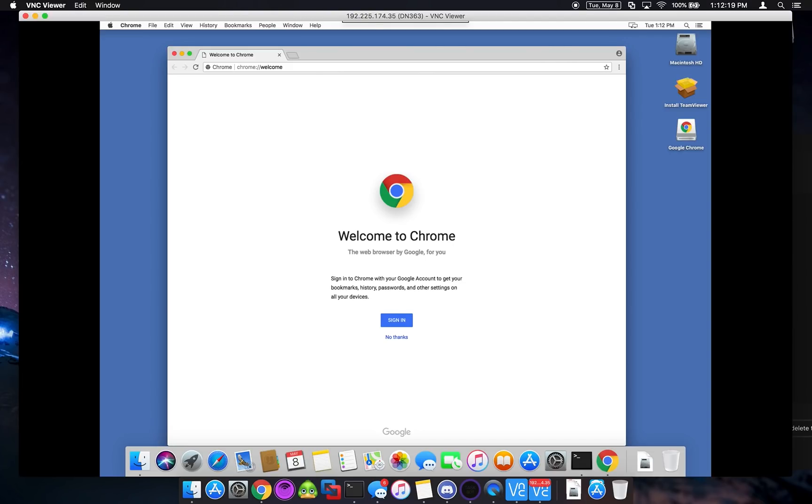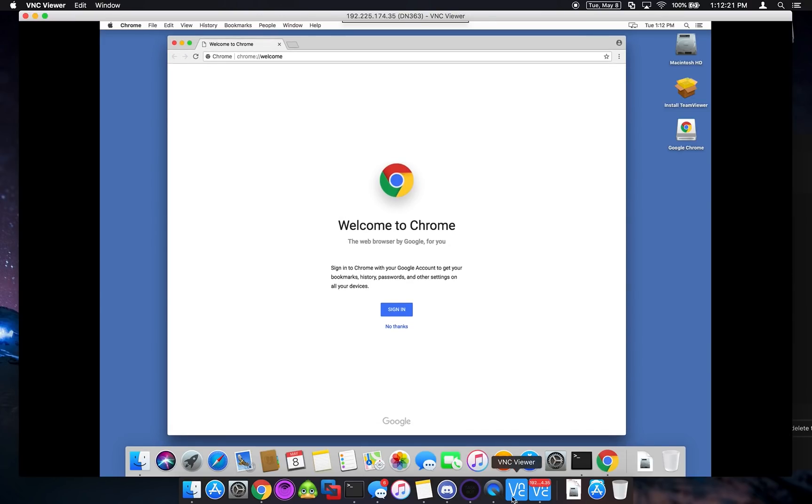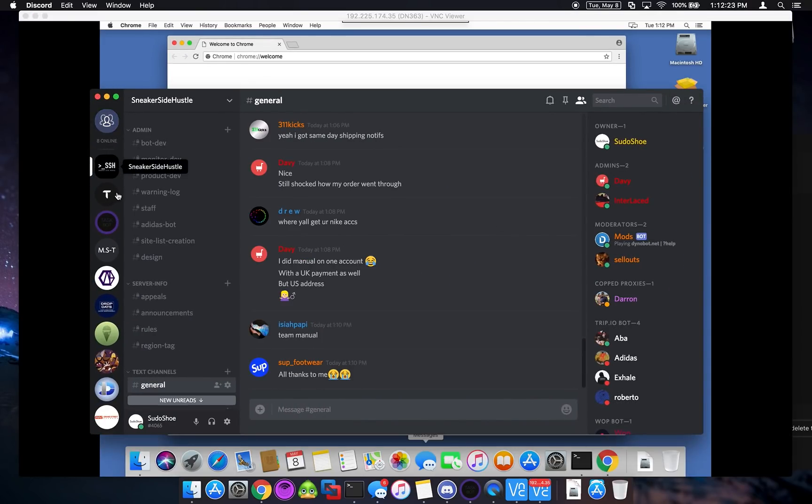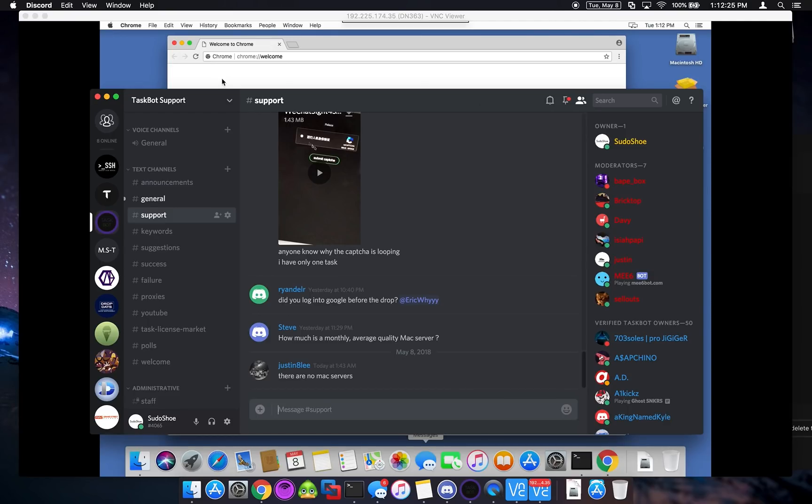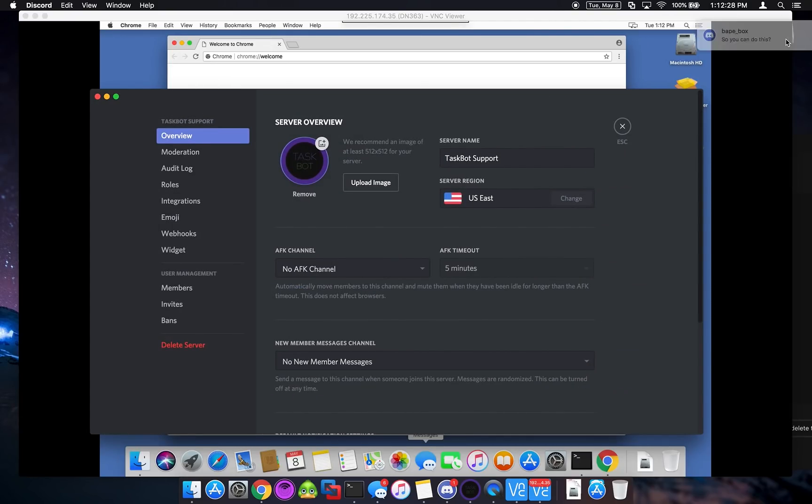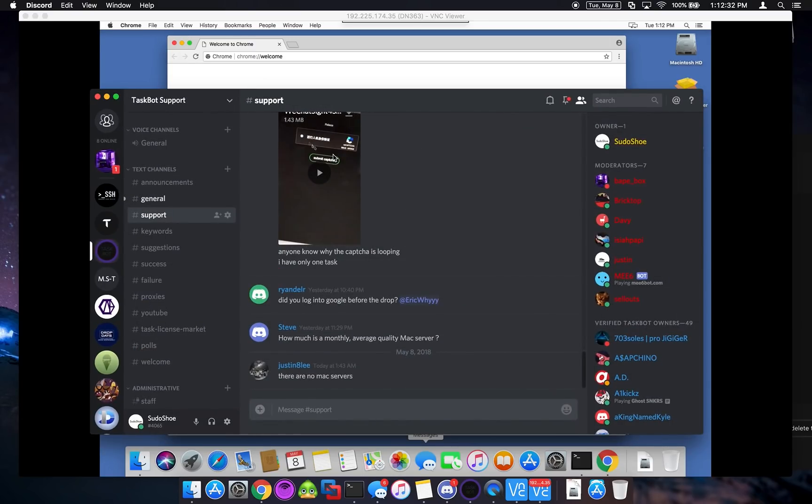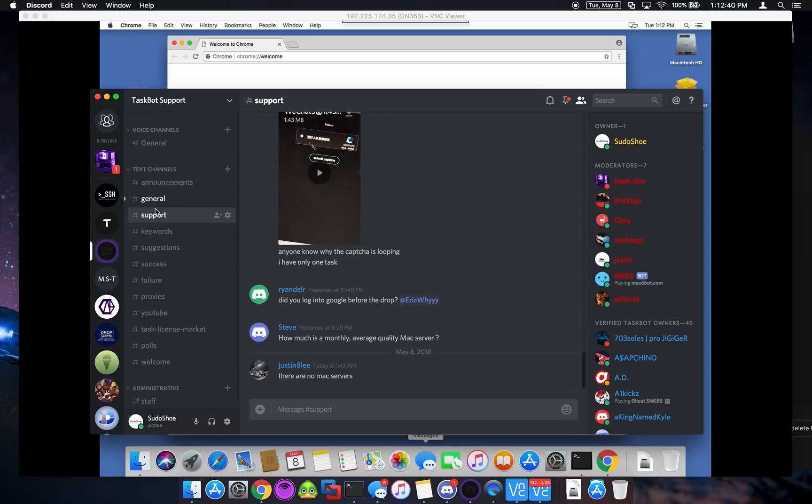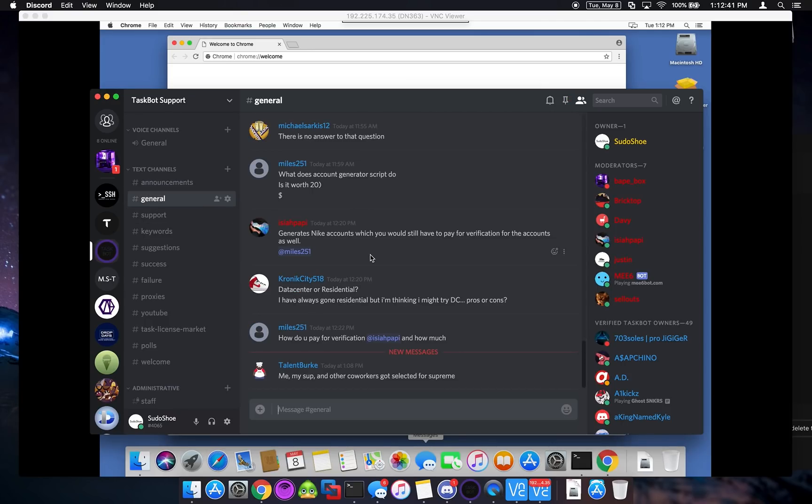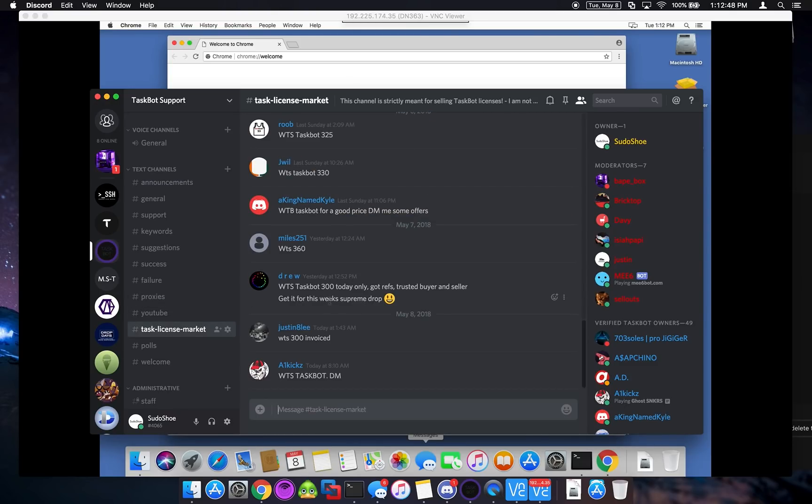I have started a Discord for Taskbot. It's gotten pretty big now. Let's see how many users we have now. So we're at 407 now. I'm not affiliated with Taskbot whatsoever. This is strictly just to help people out that have Taskbot because there is no official Discord for that. But we've got all kinds of stuff in here. Just kind of general chat, a bunch of support, proxy stuff, a little license market for people that want to sell their Taskbot or buy Taskbot.